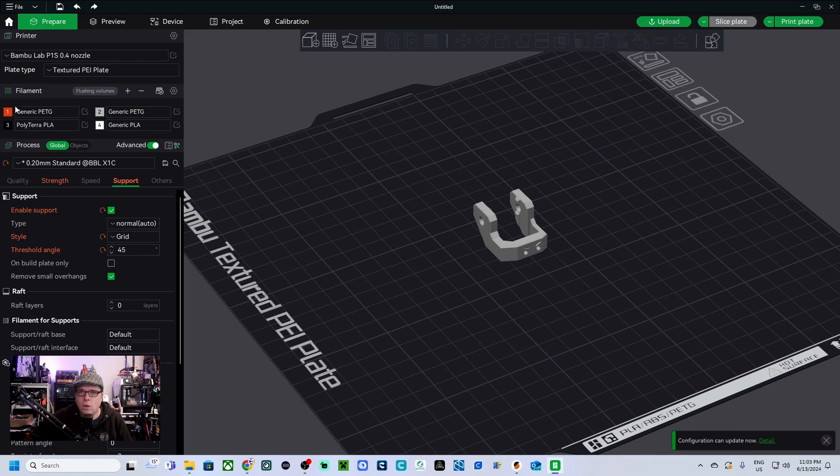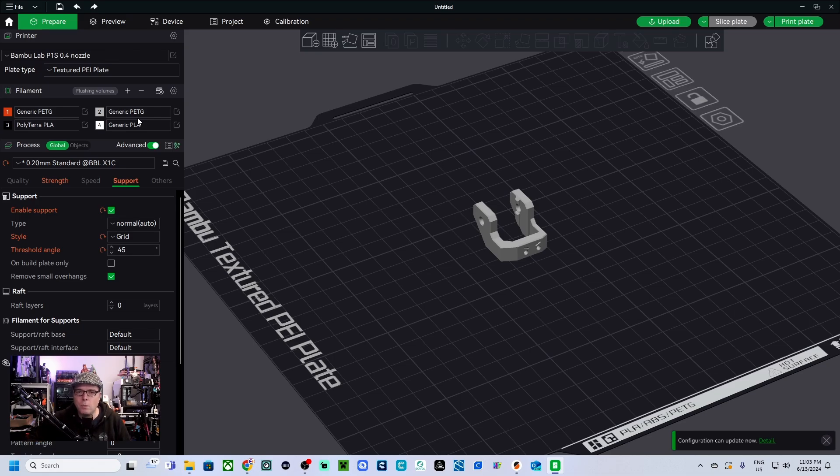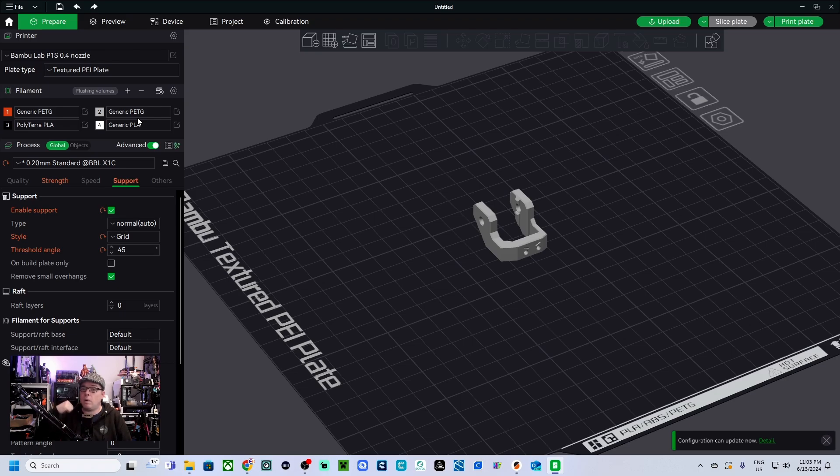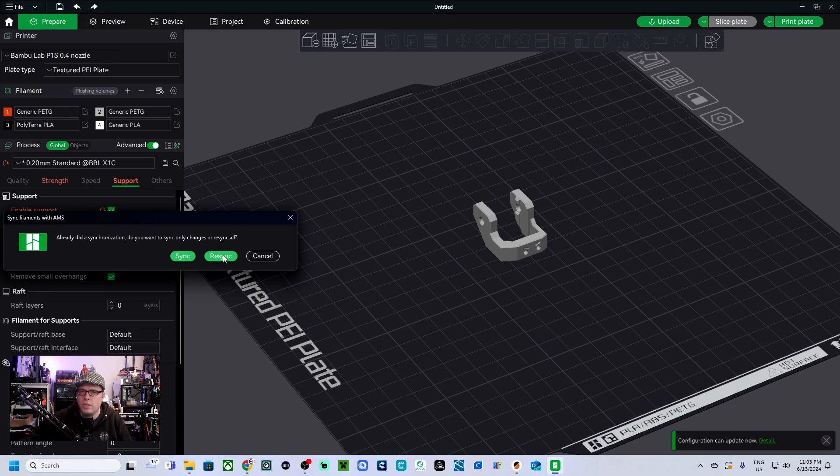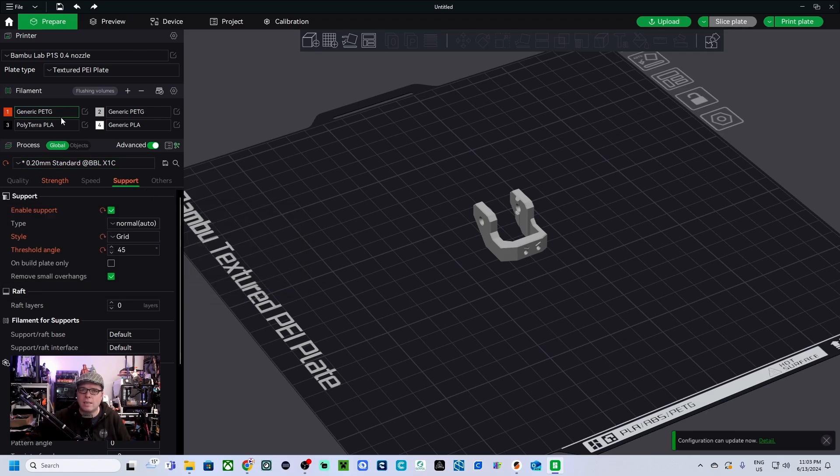On the left hand side you have your filaments that are loaded in the AMS. If for some reason your filaments are not really showing up like you have loaded on your Bamboo Labs, then you need to click on here 'Synchronize filament list from AMS'. You click on it and then you click on re-sync.